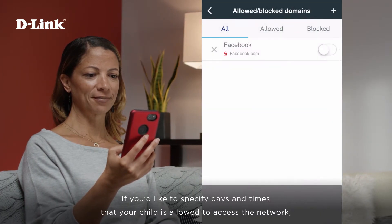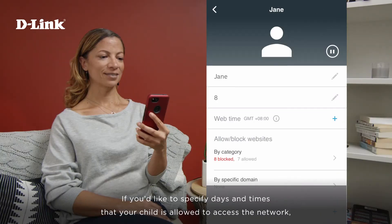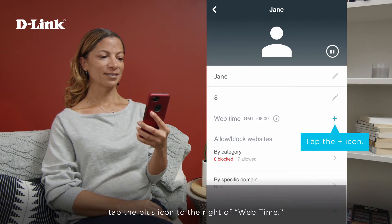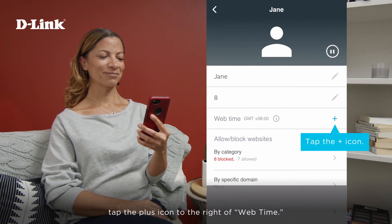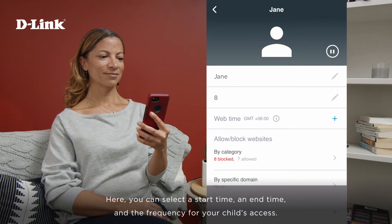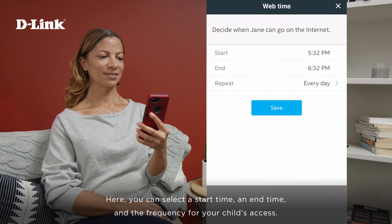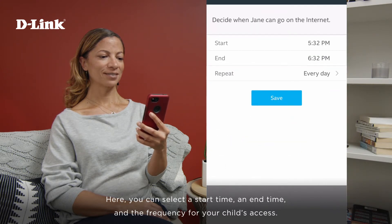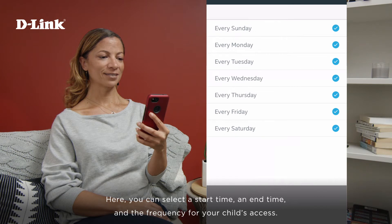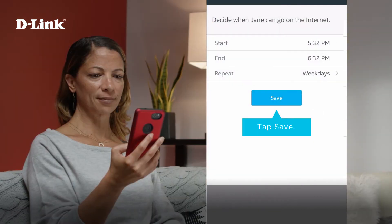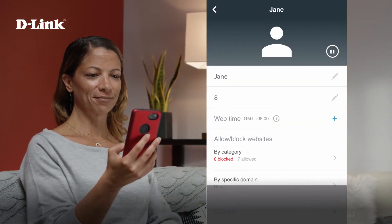If you'd like to specify days and times that your child is allowed to access the network, tap the plus icon to the right of Web Time. Here, you can select a start time, an end time, and the frequency for your child's access. Then click Save when you're done.